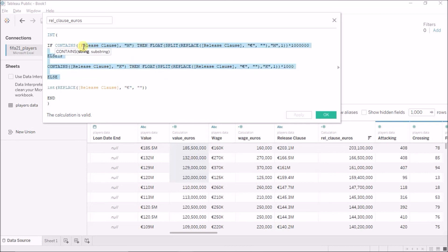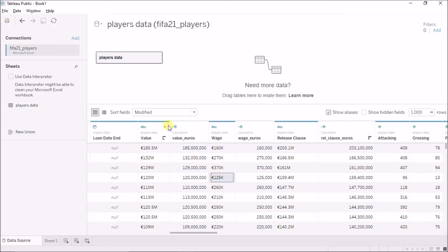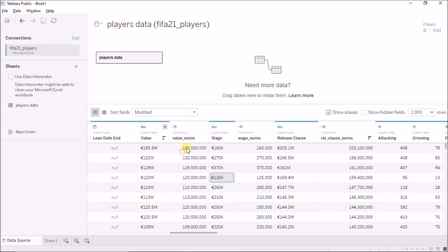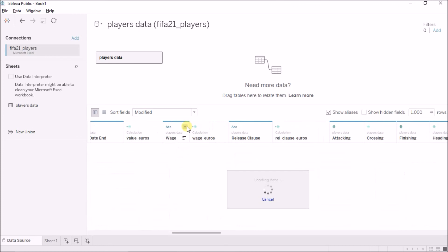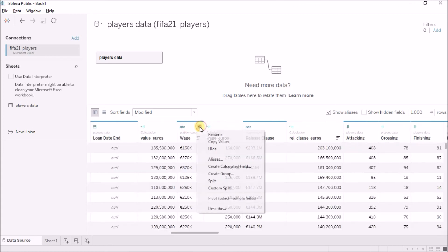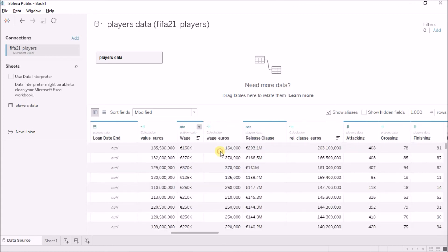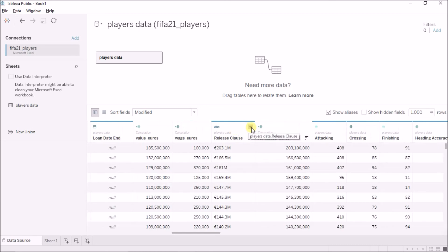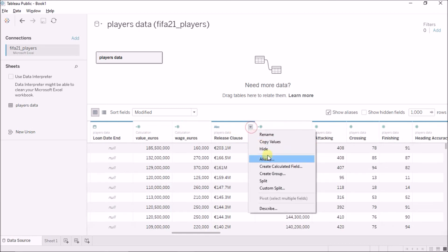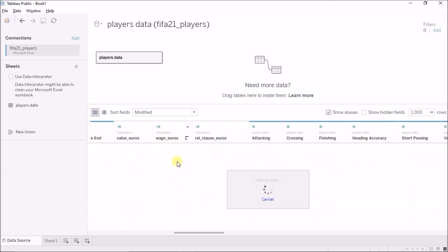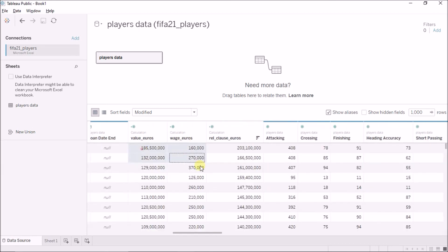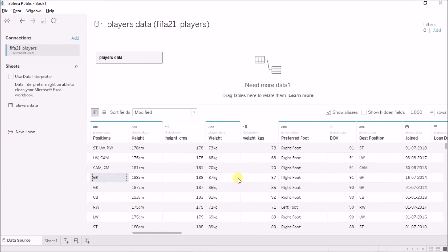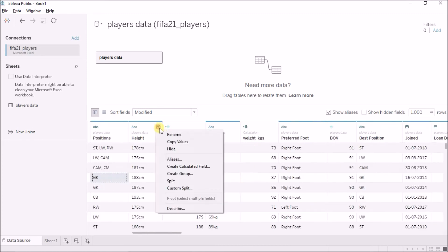So, this is the same code, similar code for release clause. And now, I can safely just hide the original columns of value, the wage, and the release clause also hide. Because I now have the numerical values.